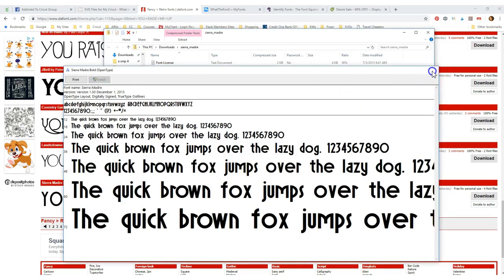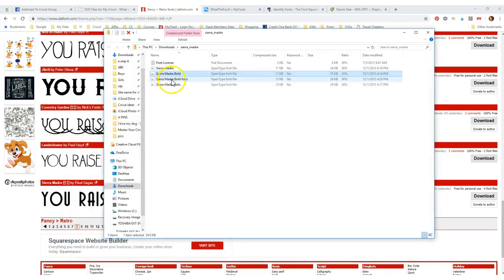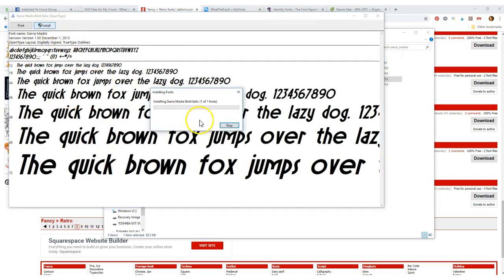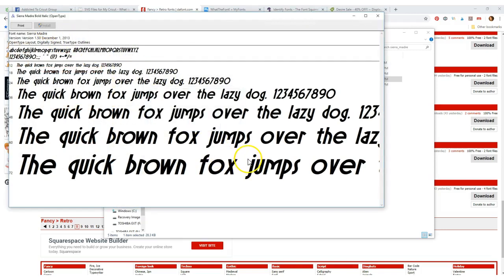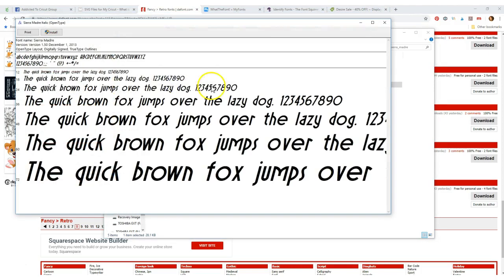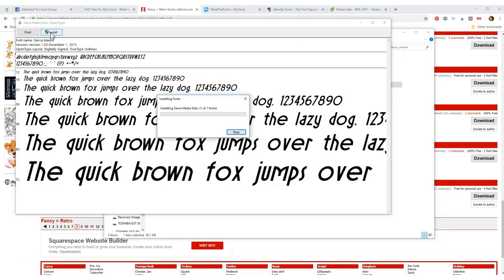And the other good thing is, if I start to install a font that I already have, it'll say, you already have it. Do you want to do it again? Of course it's going to be slow. But it's that quick, you guys.